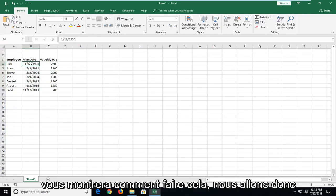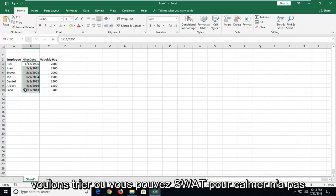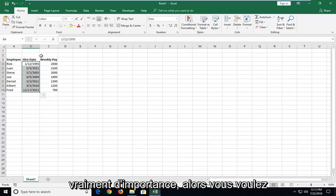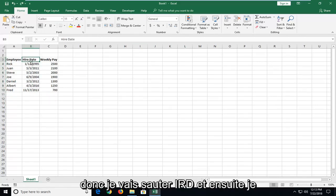This tutorial will show you guys how to do that. So we're going to select all of the dates we want to sort, or you can select the column. It doesn't really matter so much. You want to start by selecting the top column header. So I'm going to select Hire Date.